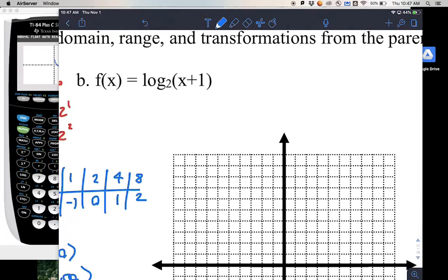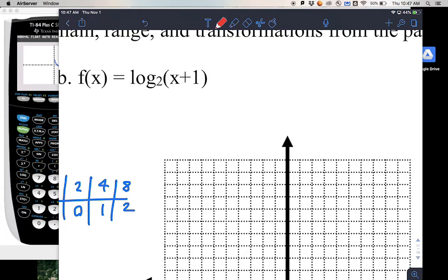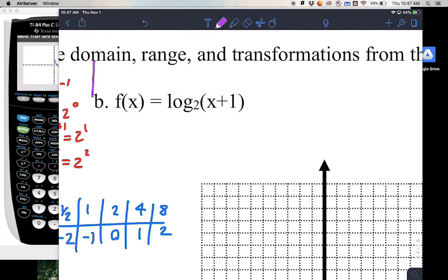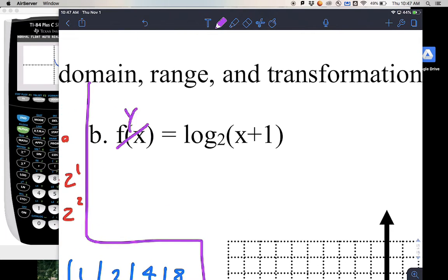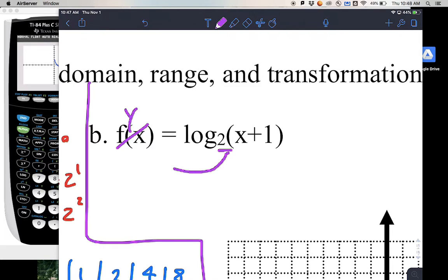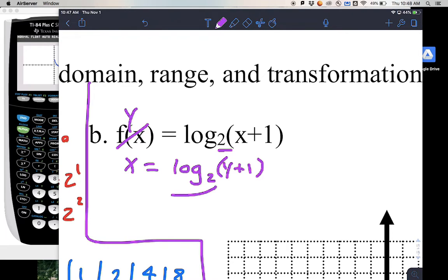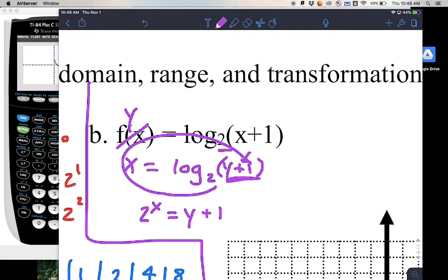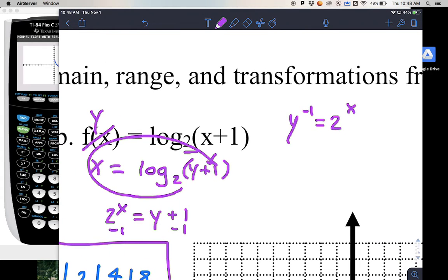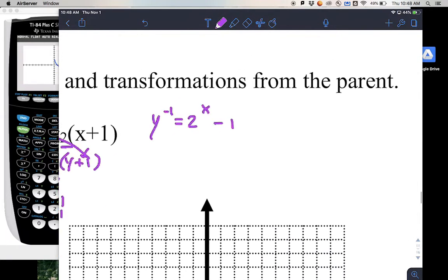For this next example, we have log base 2 of the quantity x plus 1. Notice the plus 1 is inside the parentheses — a bit different. We change to y, switch x and y, and since the log is by itself we can switch forms: 2 raised to x equals y plus 1. That y plus 1 stays together since it was in parentheses. Subtract 1 to isolate y: y inverse equals 2 raised to x minus 1.